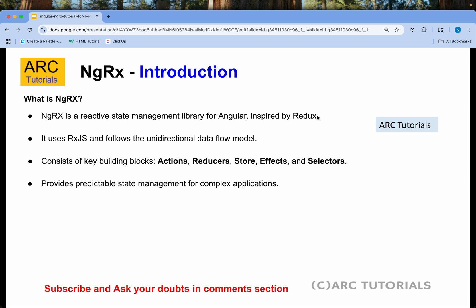As part of this tutorial, I want you to note two things. Number one: NGRX is a reactive state management library for Angular. Number two: there are five building blocks of NGRX — Actions, Reducers, Store, Effects, and Selectors. Keep this in mind because as we progress in the series, we will start using each one and building them. NGRX provides predictable state management for complex applications.